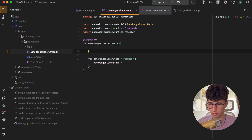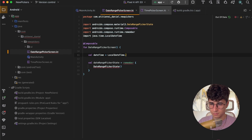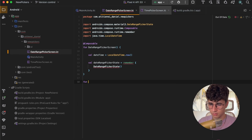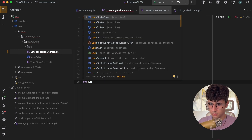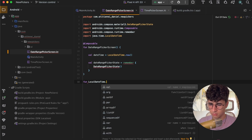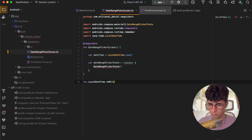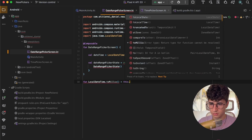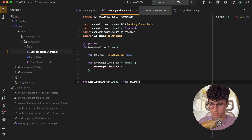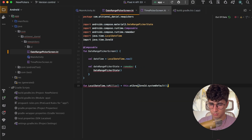So we have dateRangePickerState equals rememberDateRangePickerState. We also need the date time from LocalDateTime.now(). Now we need a helper function to convert LocalDateTime to millis — let's call it toMillis. This will be: this.atZone(ZoneId.systemDefault()).toInstant().toEpochMilli().